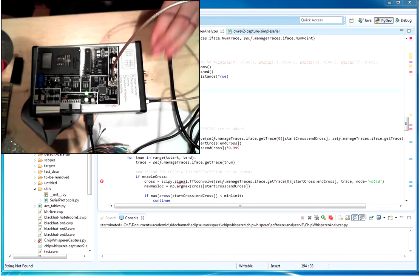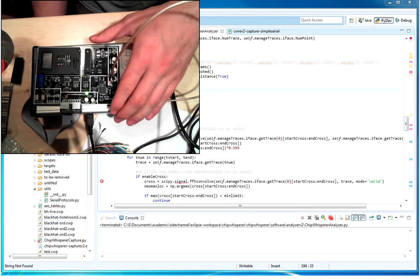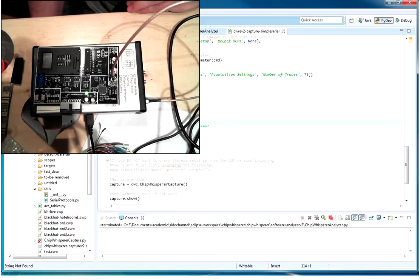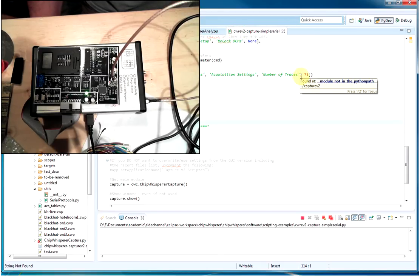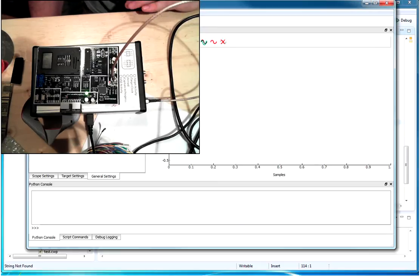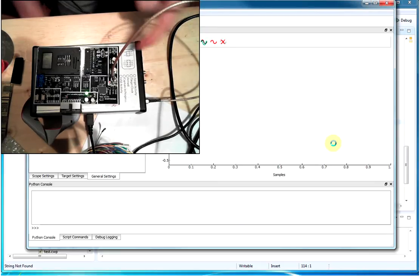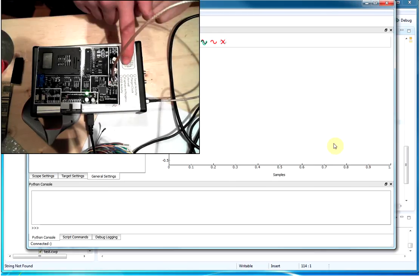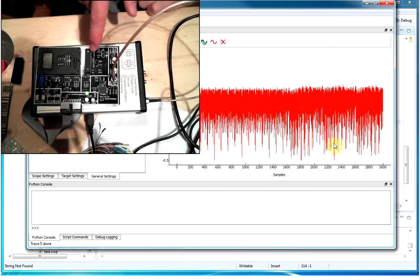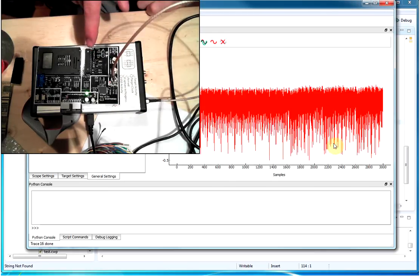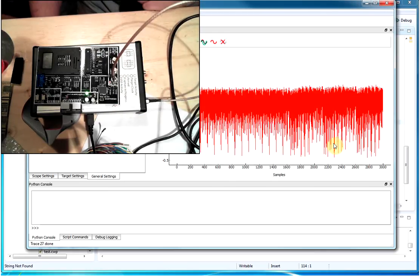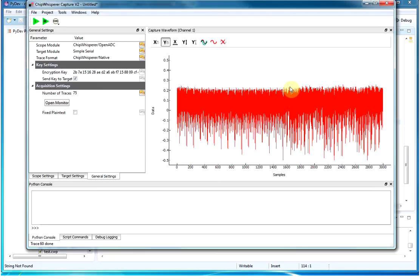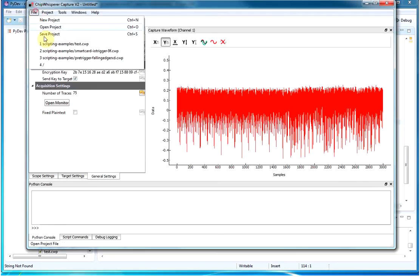Power that on and we can start the capture trace. This will download firmware to the device, to the FPGA in here, and then it starts doing captures of the microcontroller power while it's running AES encryption. Alright, so we can see that's done now.